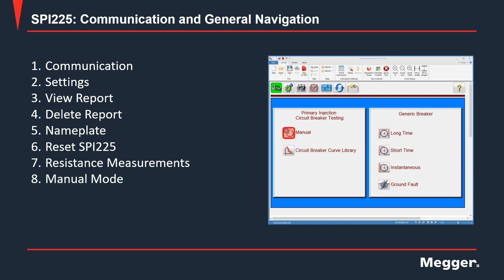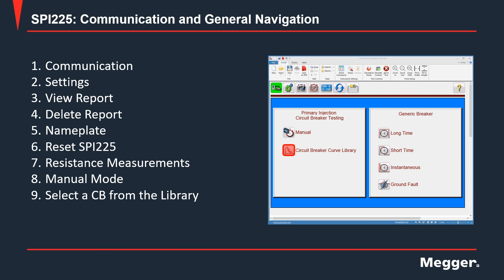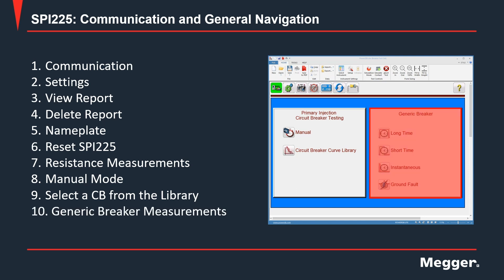Going down to the primary injection circuit breaker testing section of the home screen, the first button — manual mode — will let you control the unit in fully manual operation. The next option will allow you to define which circuit breaker you are testing from a library of about 7,000 circuit breakers from different manufacturers. And finally, if the breaker you are testing is not in the library, you can still perform the measurements using the generic breaker functions.